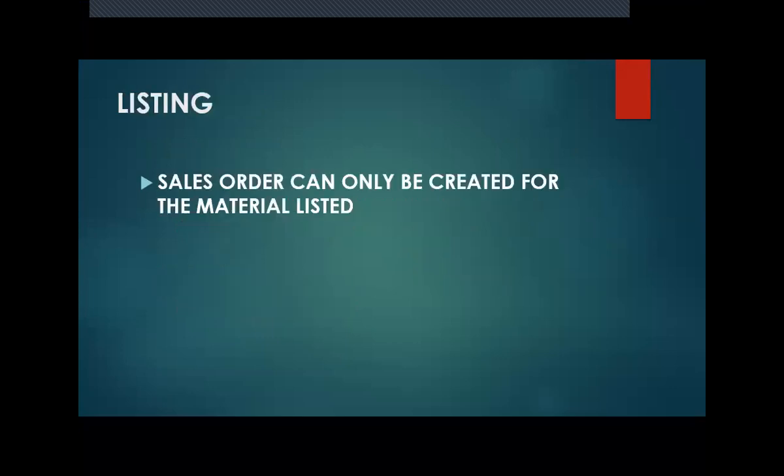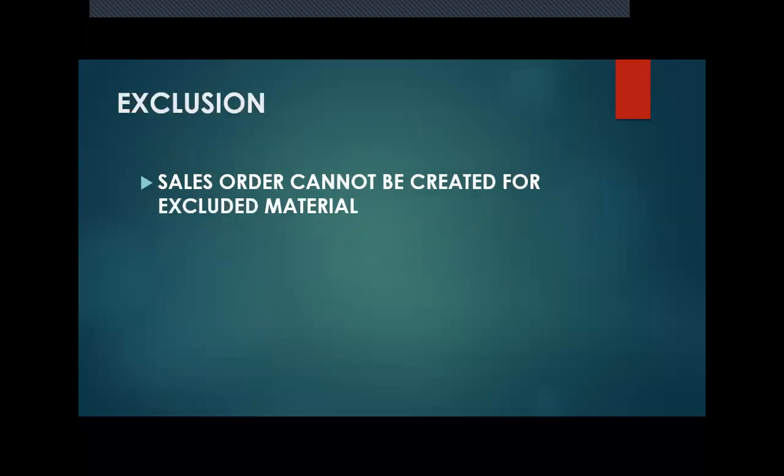For listing, sales order can only be created for the materials listed. For exclusion, sales order cannot be created for excluded material.